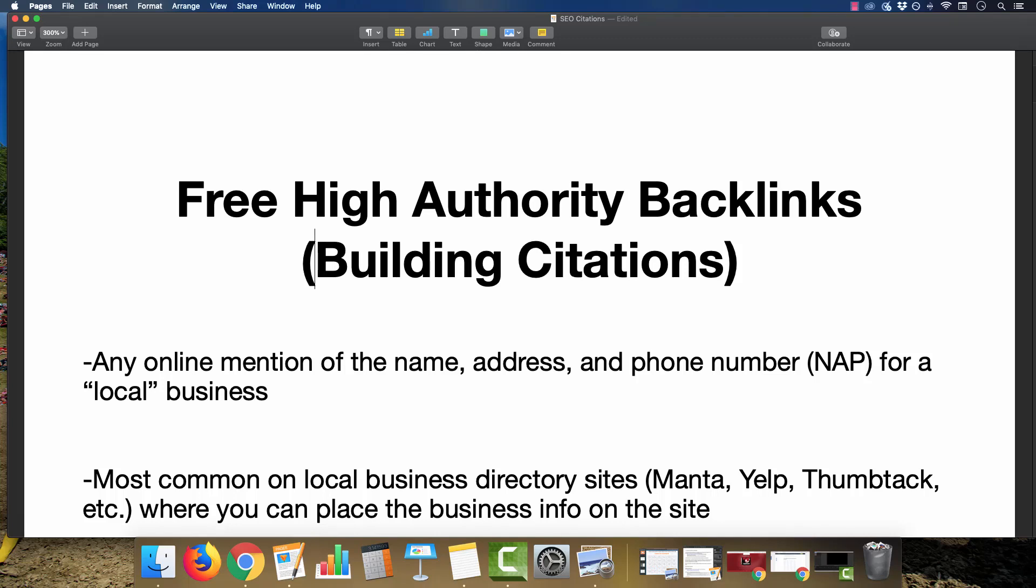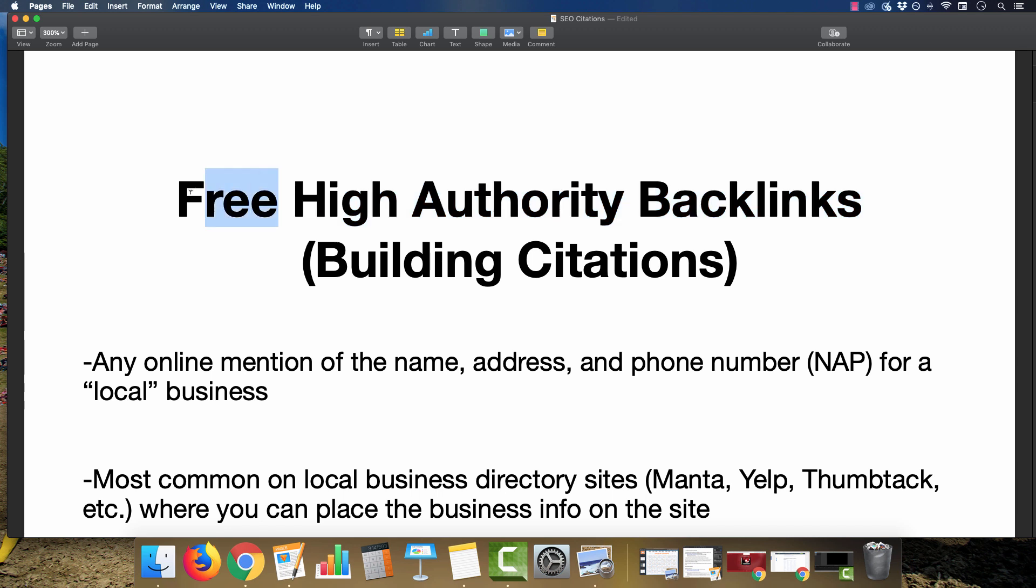Hey everyone, Matt Wasik here. Welcome back to the channel. Today I want to share with you guys how to start getting your very first high authority backlinks pointing towards your site, and the majority of these are going to be free.